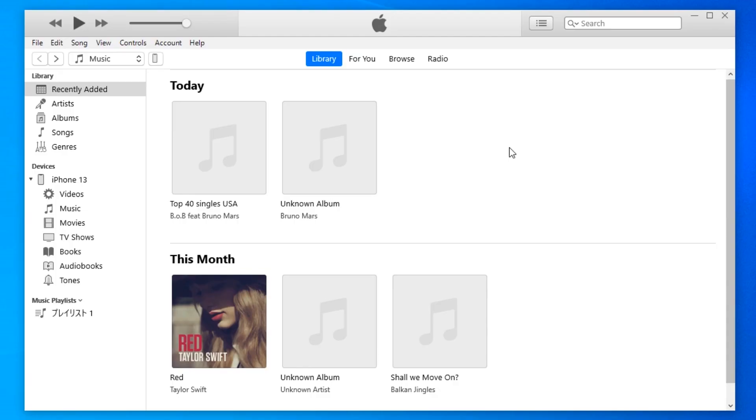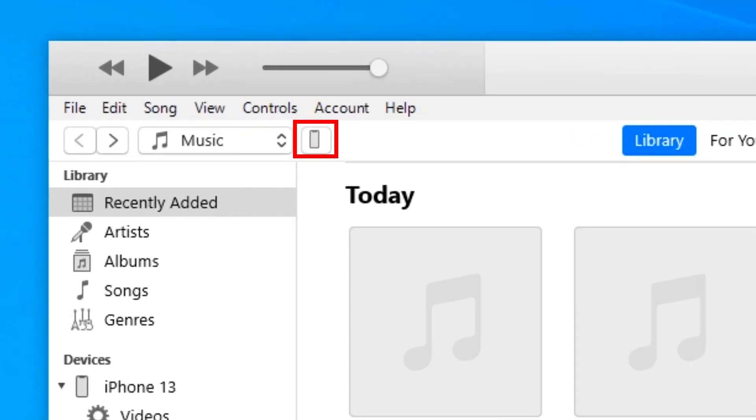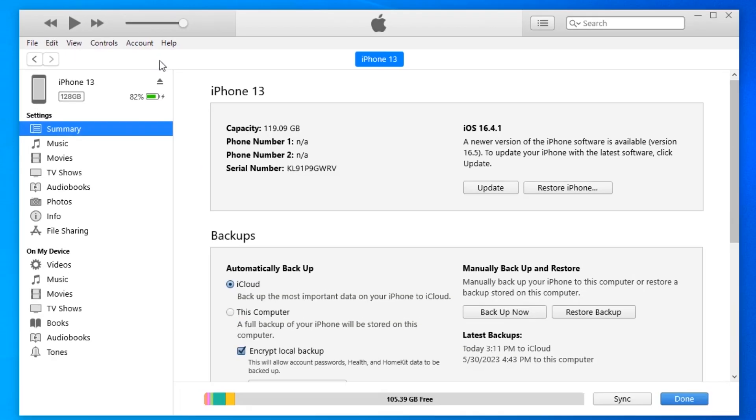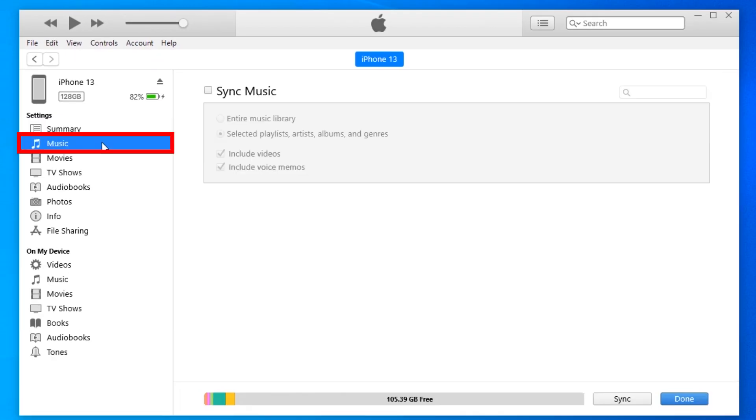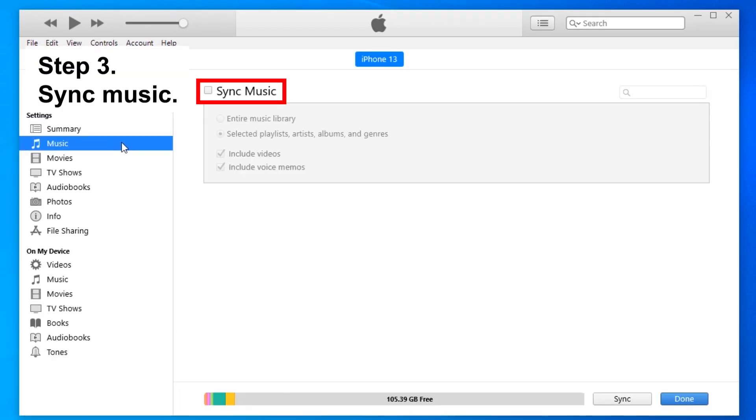Okay, then iTunes is gonna recognize your device. The phone icon shows up at the upper left corner. Click on it and then go to the Music from left sidebar. Right here, the Sync Music option is for your convenience.